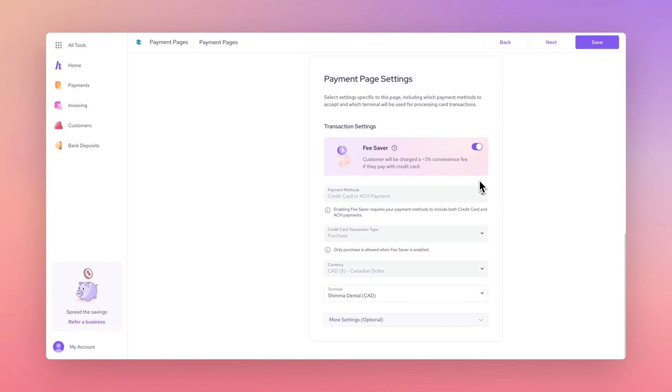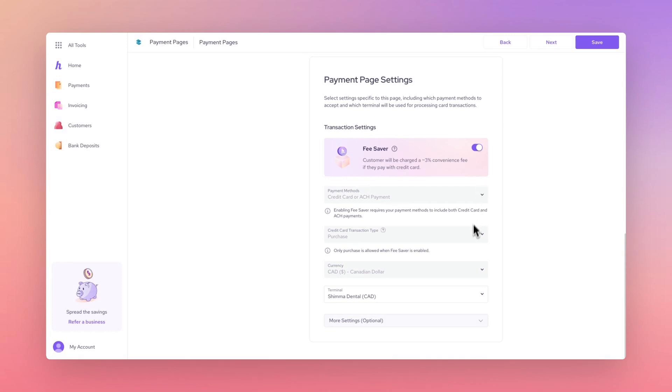For our example, we're going to be using Purchase as the transaction type, with the currency in Canadian dollars and our default terminal.